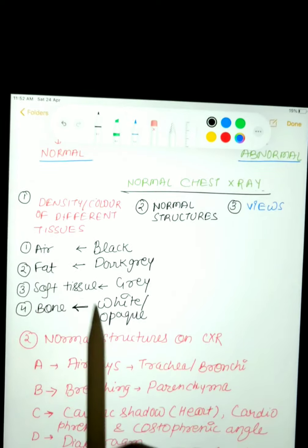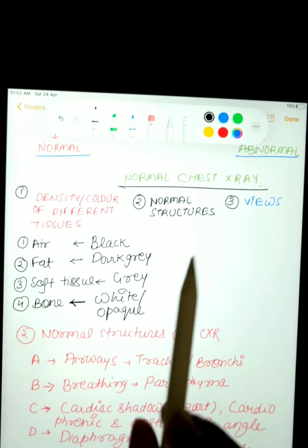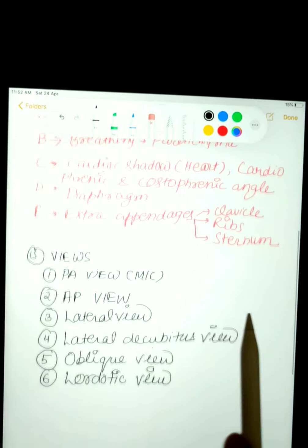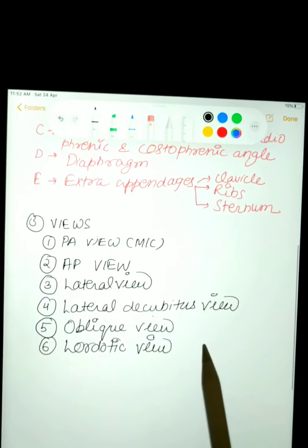I will show you each and everything one by one — first the density or colors of different structures, then the normal structures, and then the normal views.